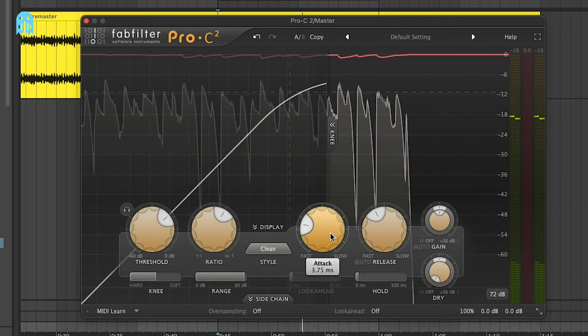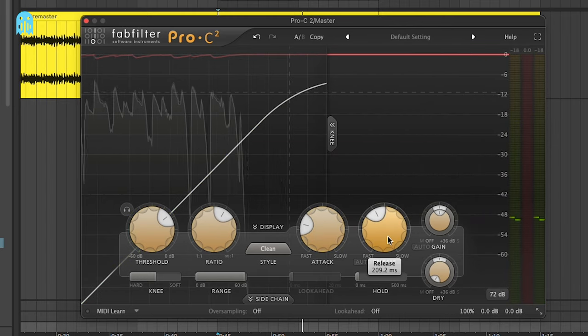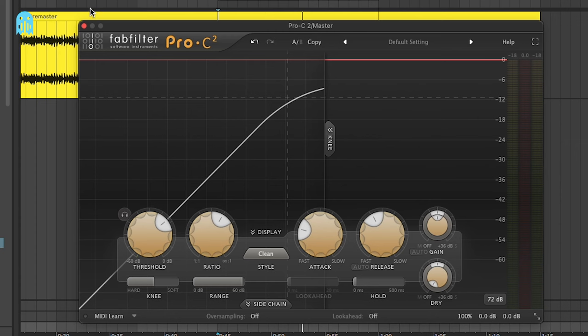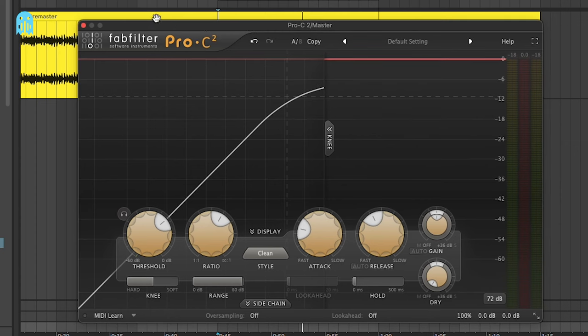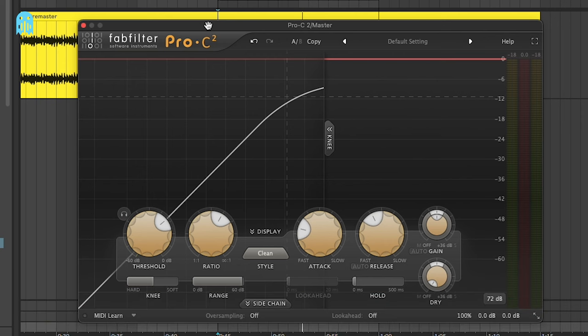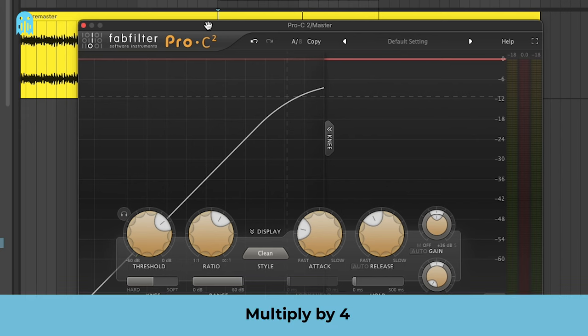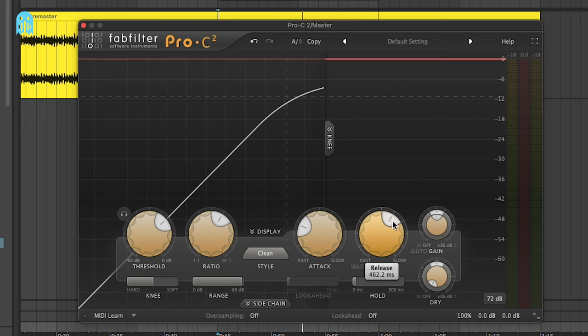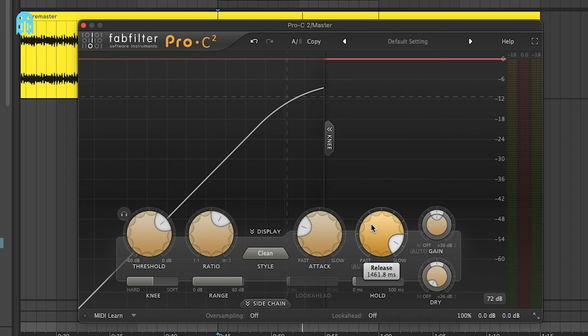The real trick here is to set the release time which is in time with the BPM of your song. Right now we are at 128 BPM, so what you have to do is divide 60,000 by the BPM, so 128, and we're going to get 468, which equals a quarter of a note. Then we're going to multiply that by four and we're going to have 1,872. We're going to remove the release time which is five milliseconds, so basically we're going to get a release around here, so a very slow release in order to affect a lot of the transient of the track.